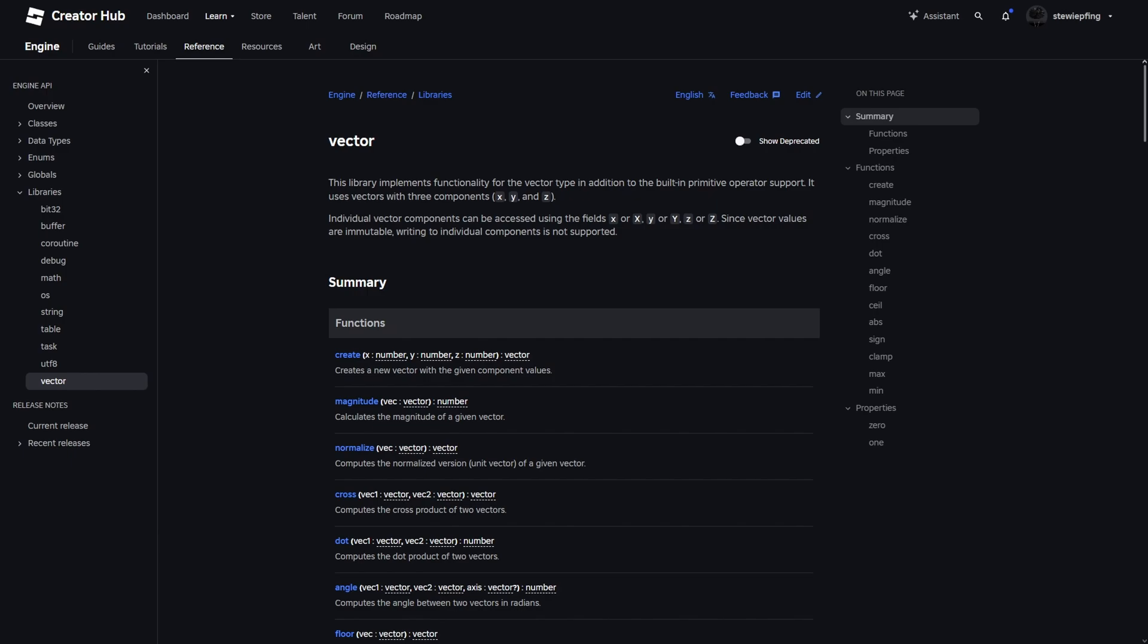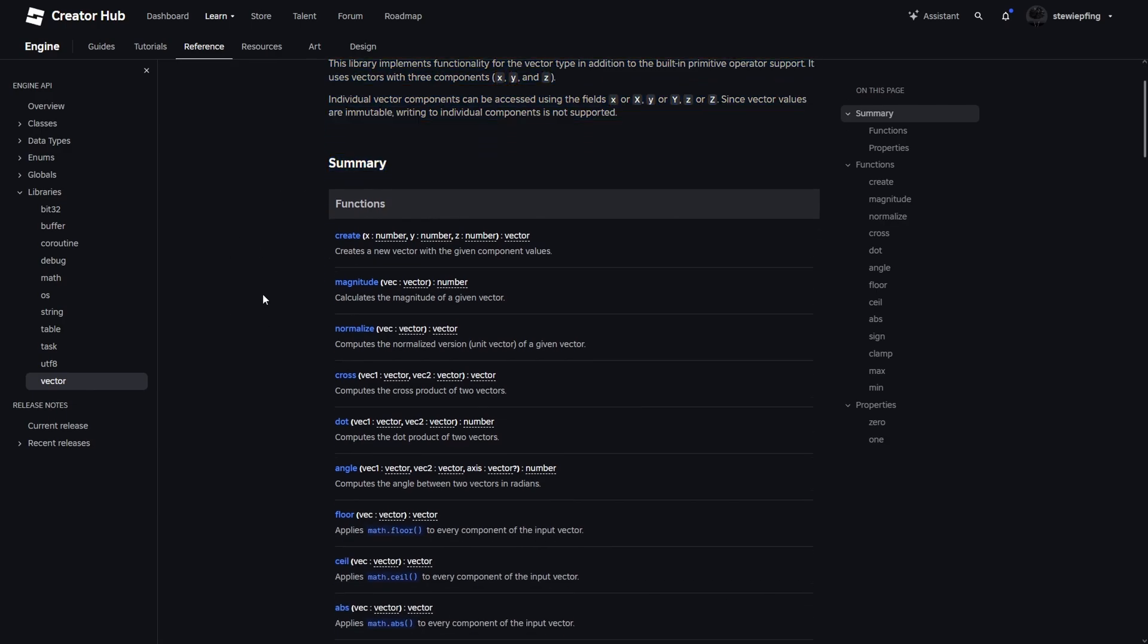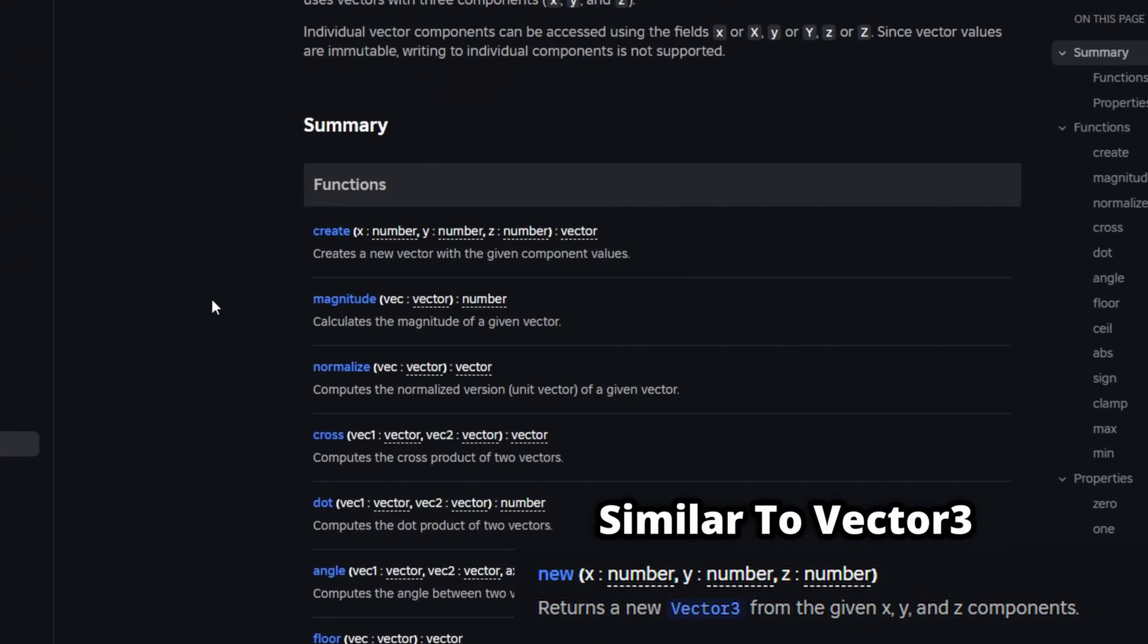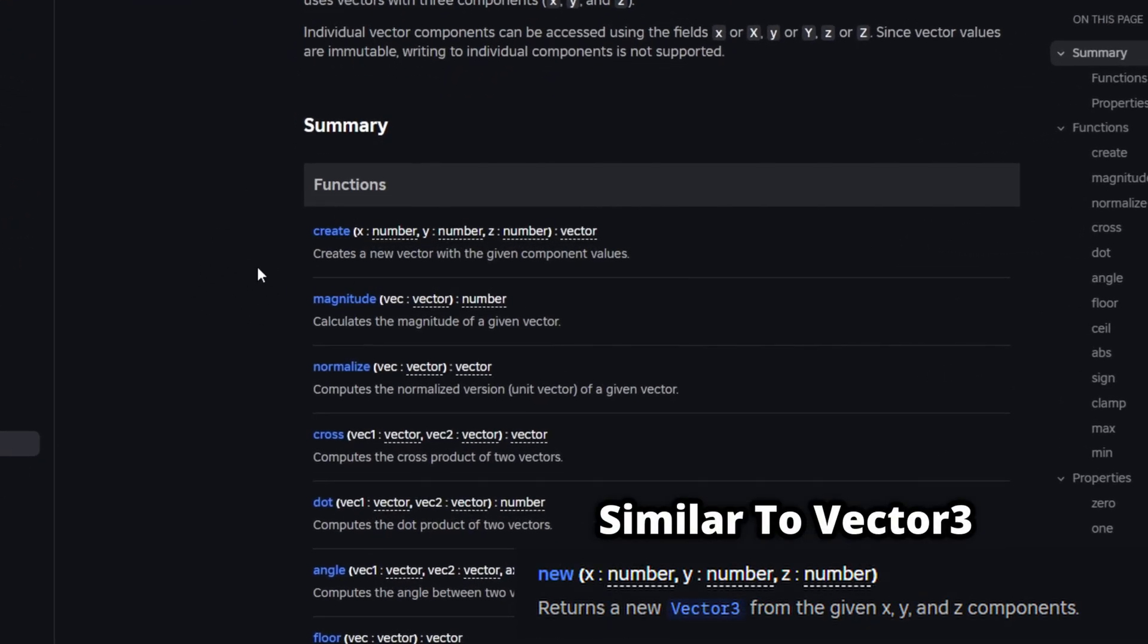Okay, so we are here in the Vector documentation, and everything looks just about the same, right? We can just ignore this for now. And if we go to the functions, there is create, which creates a new vector.